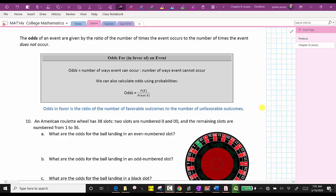Hi students, welcome back to part two of our lesson. In this lesson, we'll be talking about the odds of an event. The odds of an event are given by the ratio of the number of times the event occurs to the number of times the event does not occur. Or we can say the odds in favor of an event is equal to the ratio of the number of favorable outcomes to the number of unfavorable outcomes.